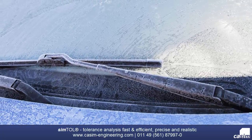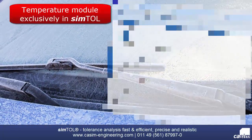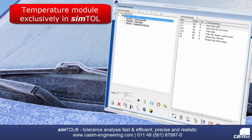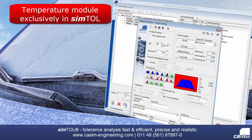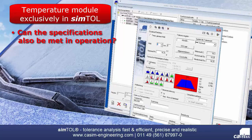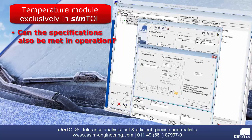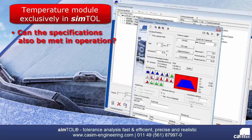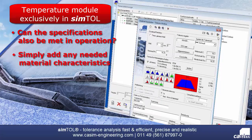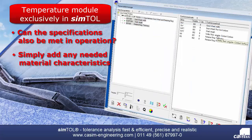An optional and exclusive feature of Simtol is the temperature module. If your assembly is exposed to high thermal conditions during operation, the question often remains if your required specifications can still be met in critical temperature limits. Within tolerance analysis, the temperature module lets you assign material characteristics to each stack element. You can either use the already implemented materials or simply add any needed materials.